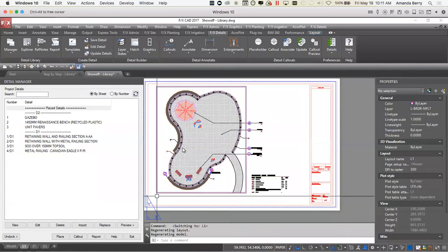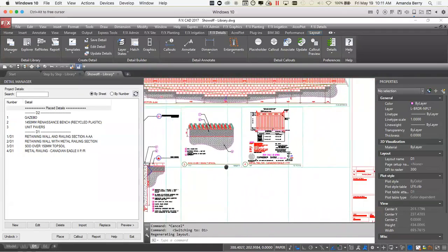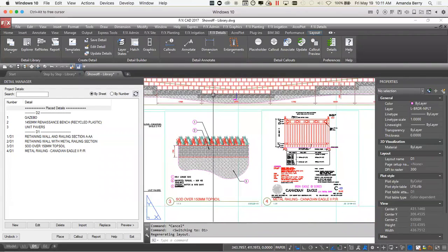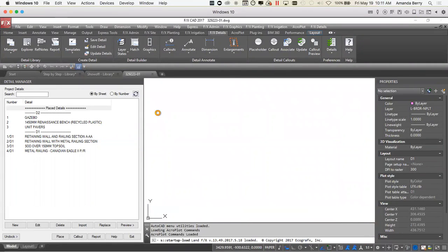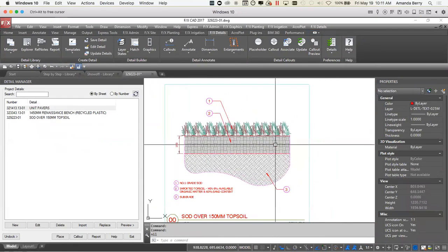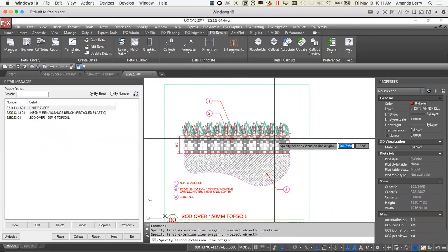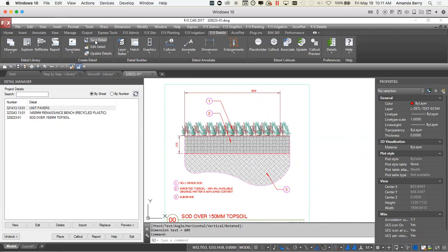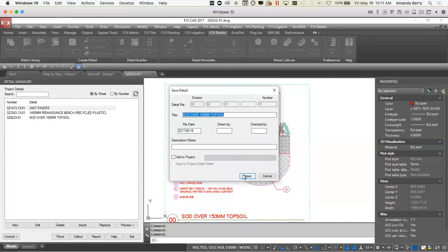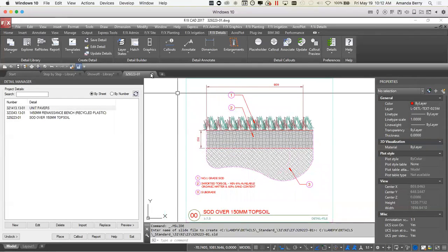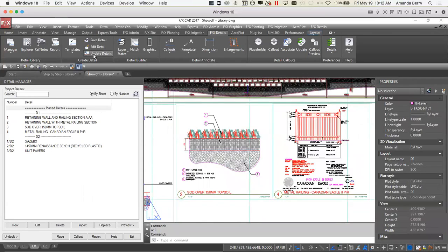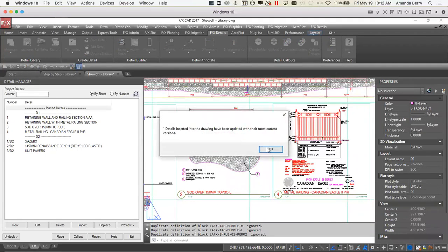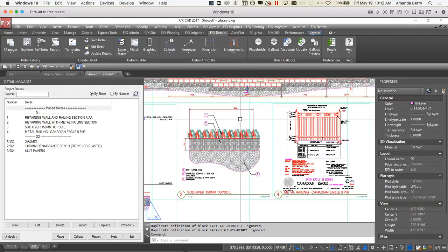One last advanced thing — once all of these drawings are set up, maybe you need to add a few more changes to these details and want everything to update. I can quickly go to Edit Detail, open up that existing detail as I've saved it — it opens up the source file. I can add another dimension, save it, overwrite it, save it. I close that, and all I have to do is Update Details and we're off to the races.